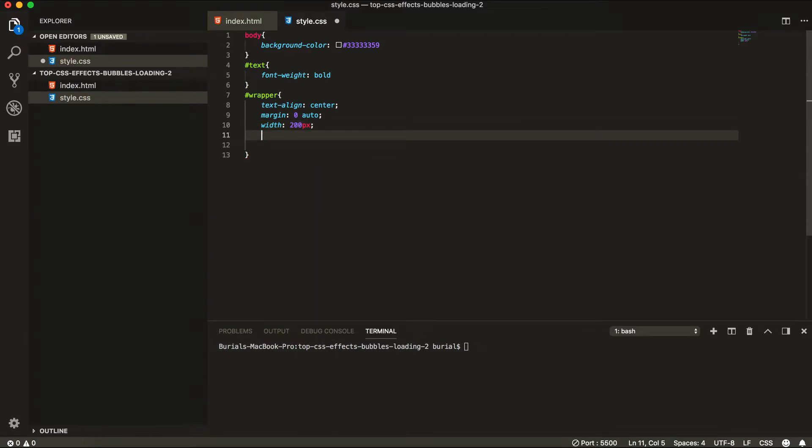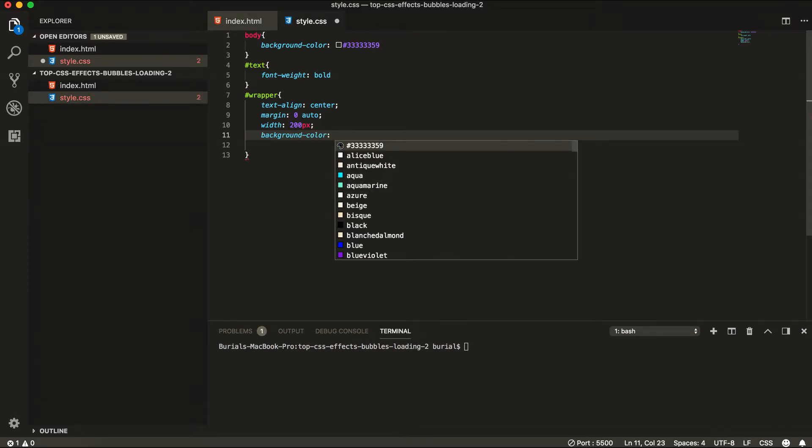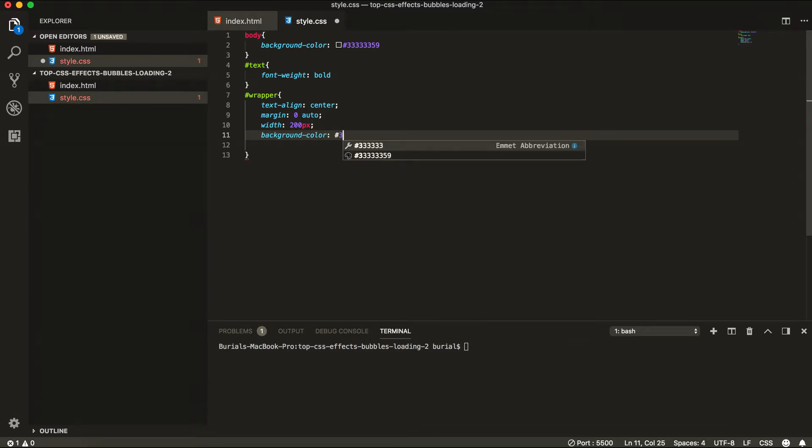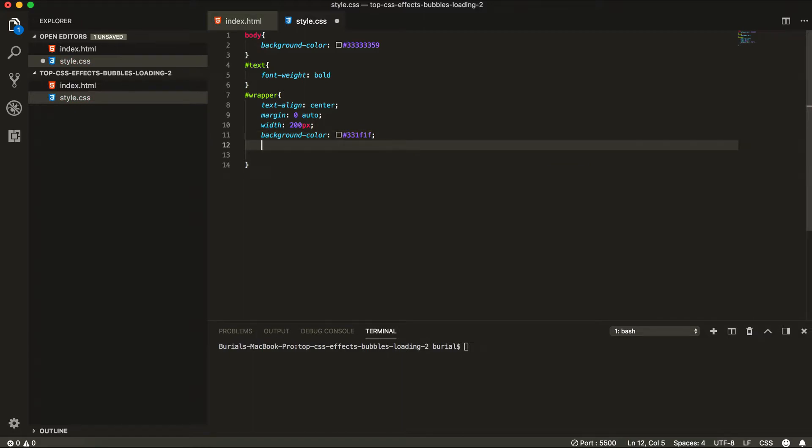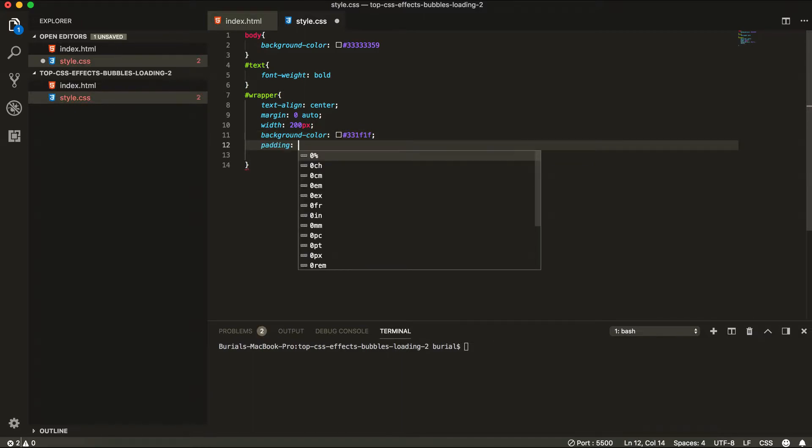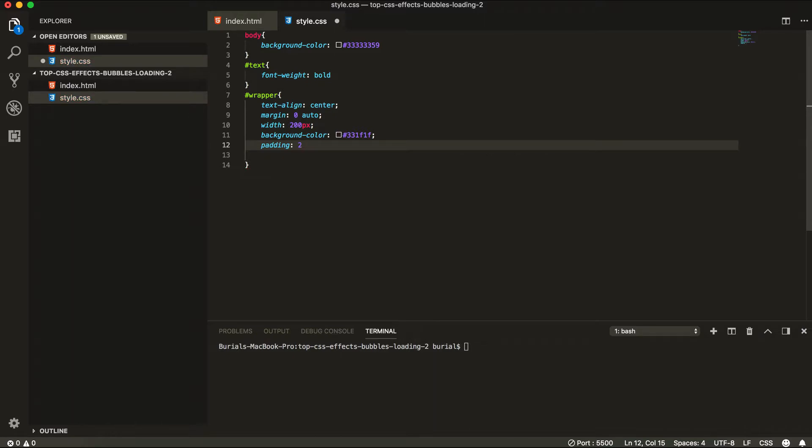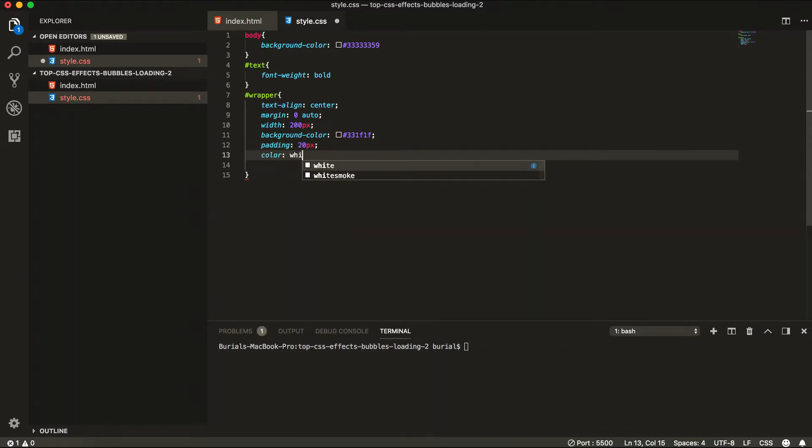Ok, in our next line we're going to give it a background color. And the color is going to be hashtag 3 3 1 F 1 F. And in the next line we're going to give it a padding just to look a little bit better. And color of white for the text.